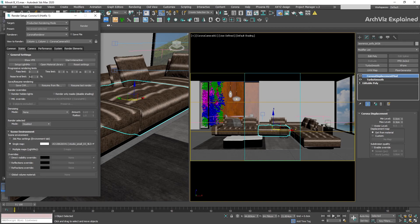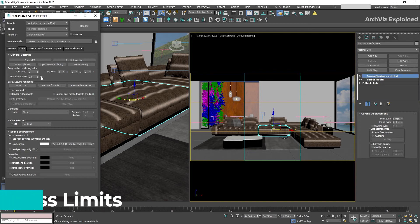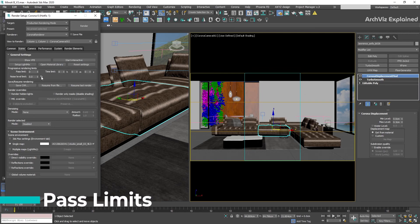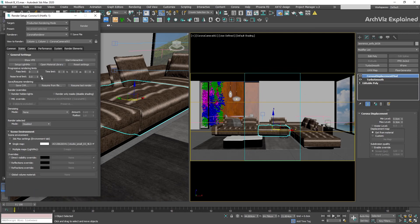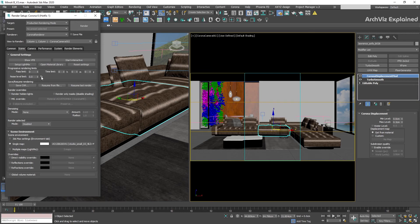We have three different options to control the noise level. The first option we have is the Pass Limit. This option will allow us to control the number of passes before the render stops. I recommend using this for test renders or if you need to create masks.